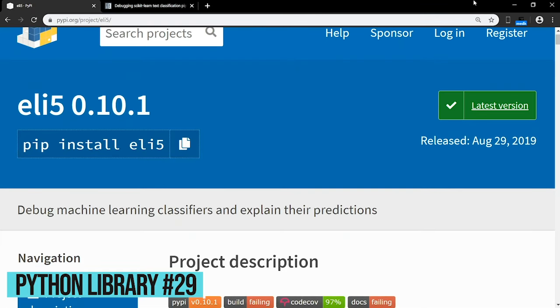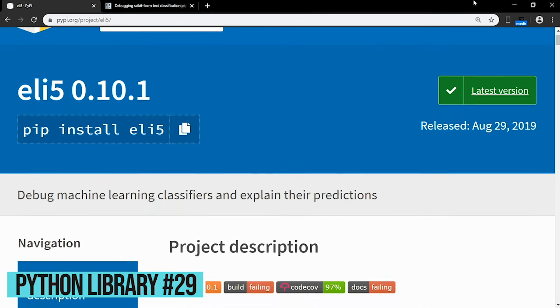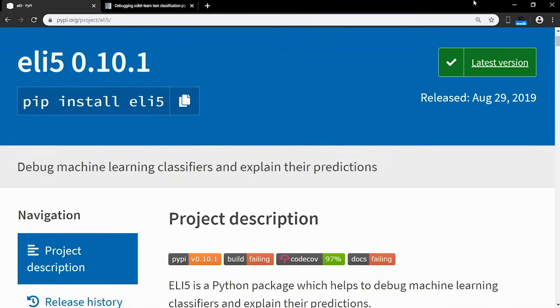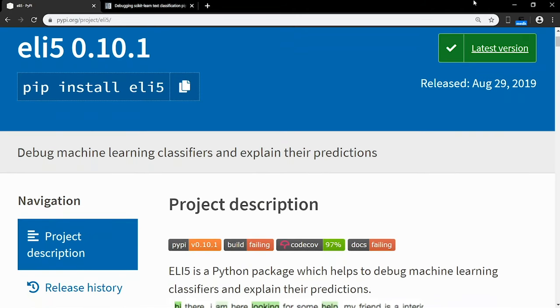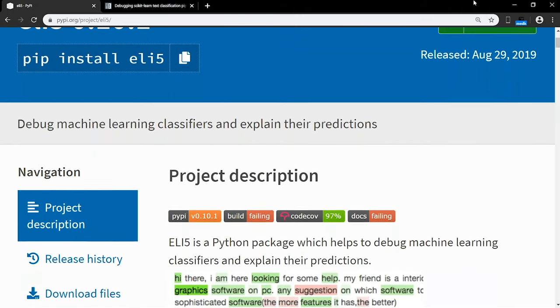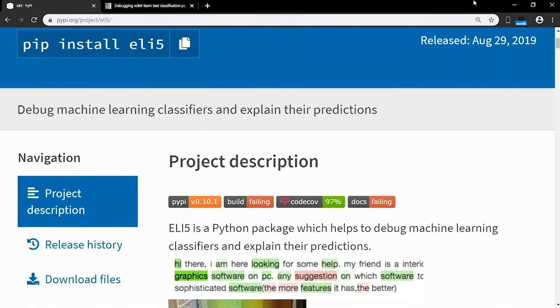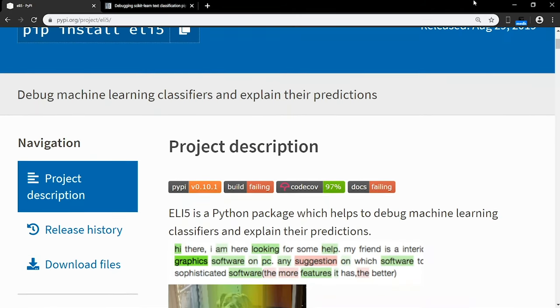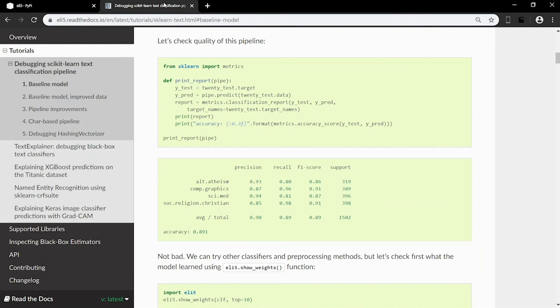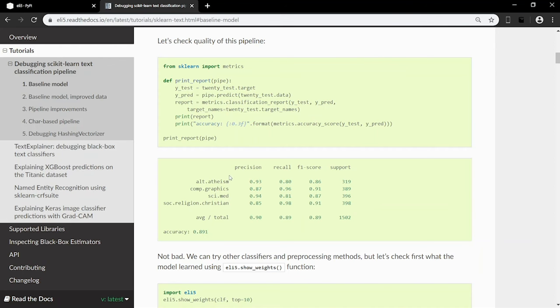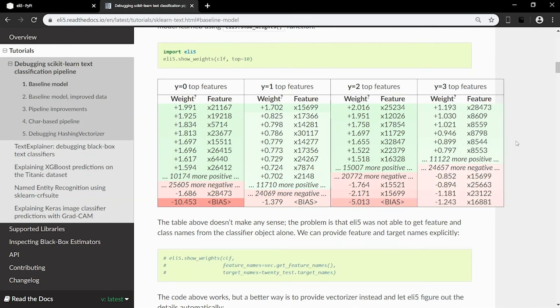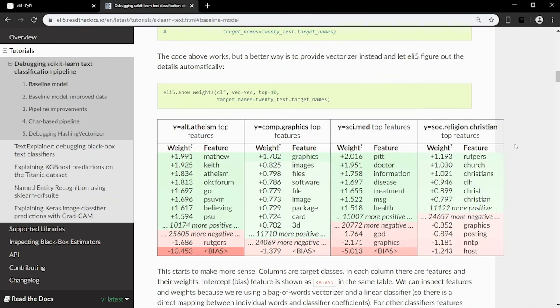ELI5 is a Python package which helps you debug machine learning classifiers and explain their predictions. It supports numerous packages like scikit-learn, Keras, and LightGBM. It's great for checking over your work since ELI5 inspects model parameters and tries to figure out how the model works globally. It also inspects an individual prediction of a model trying to figure out why the model makes the decision it makes. And fun fact, ELI5 stands for Explain like I'm 5 years old.